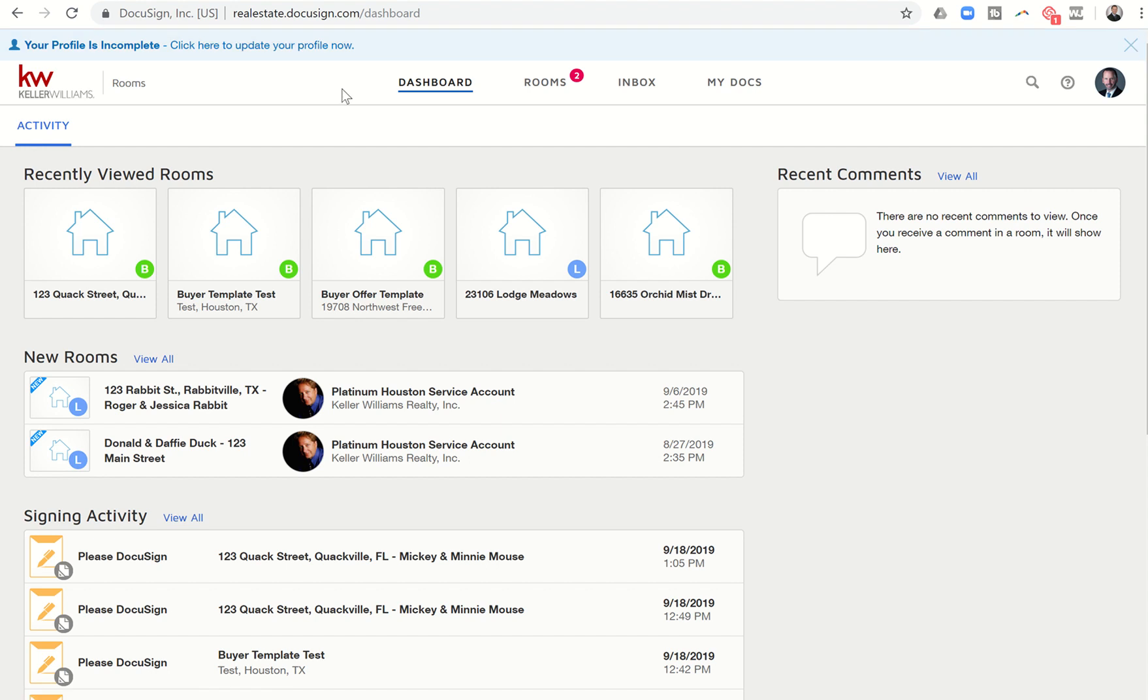So I wanted to walk you through a little bit of what that looks like. When you come into DocuSign from your KW Command Opportunities Panel, you are brought into what's known as the Rooms side of DocuSign. In order to get to your templates, you're going to need to go to the e-signature side of DocuSign.